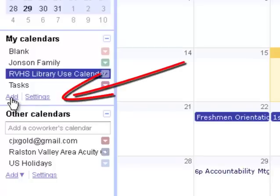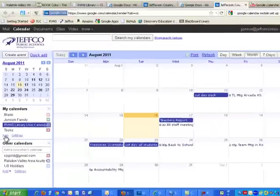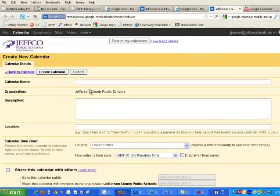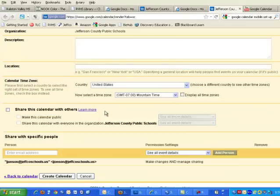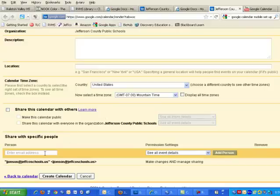So to create a calendar, you just click Add, and you give the calendar a name. And since this is a department one, I might want to have this shared with other people. And so down at the bottom, I can decide who I would like to share it to.